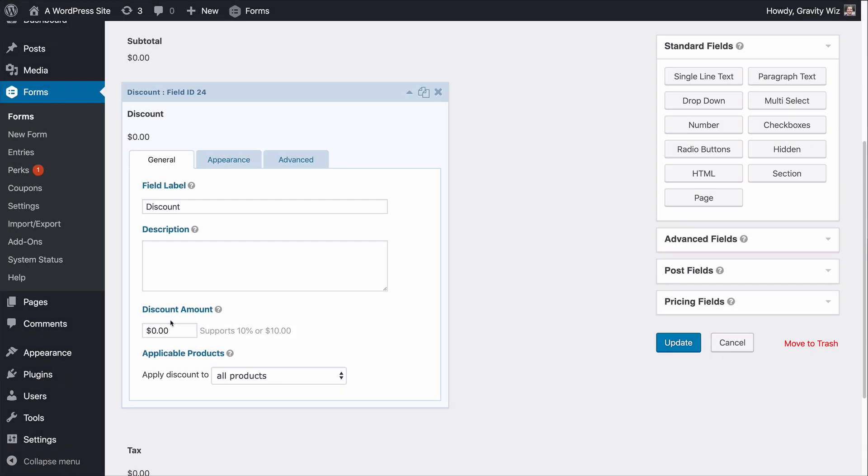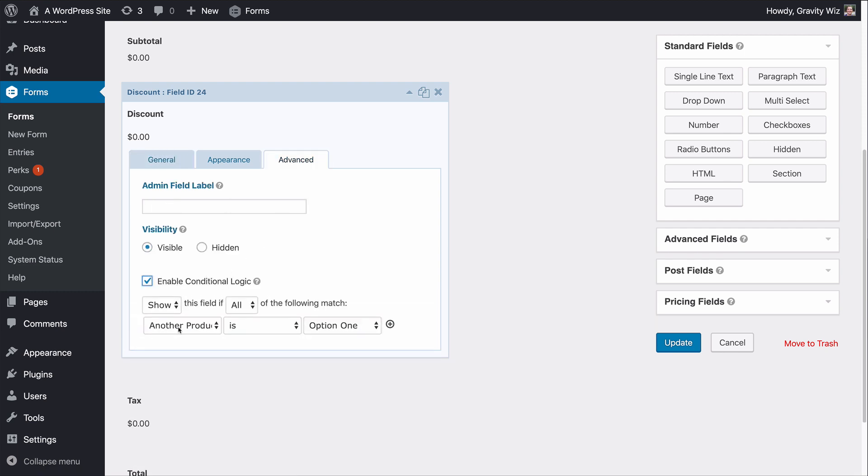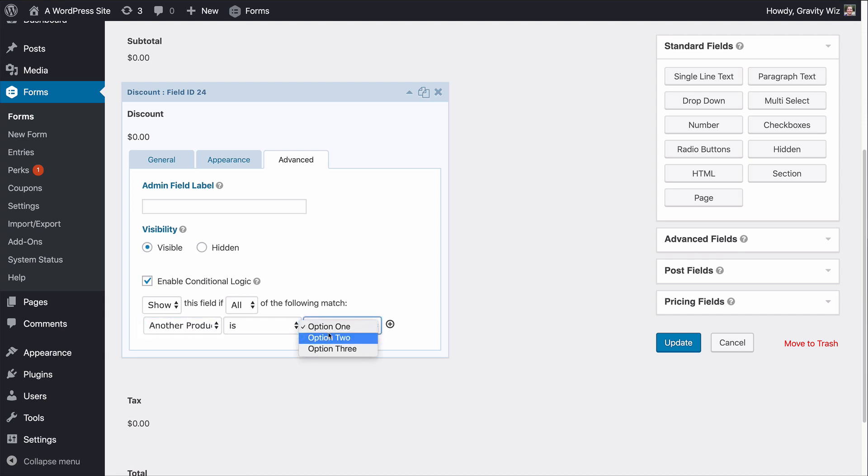The new discount field provides a way to add a flat rate or percentage discount. Additionally you can use Gravity Forms conditional logic to only apply the discount when certain conditions are met. For example, if you have a list of options you can choose to only apply the discount if a specific option is selected.